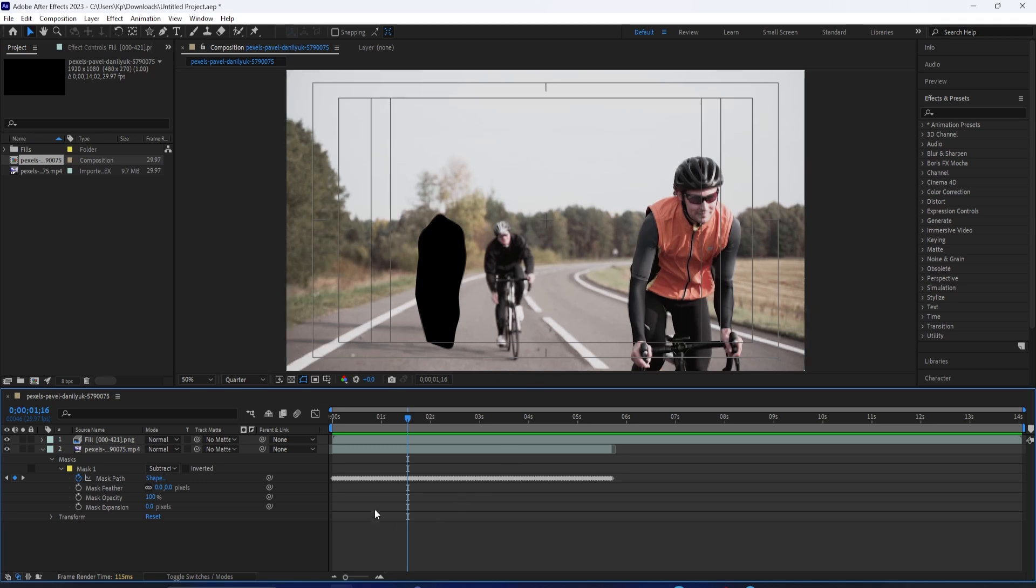Hello everyone, in this After Effects tutorial, I'm going to show you how to render or export your videos.